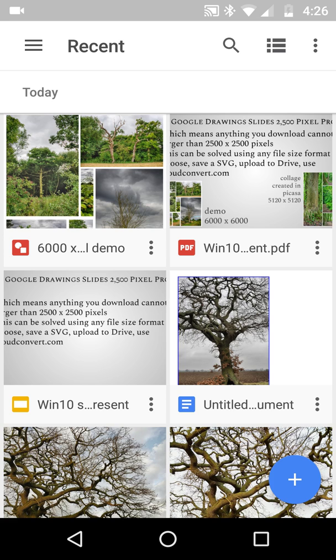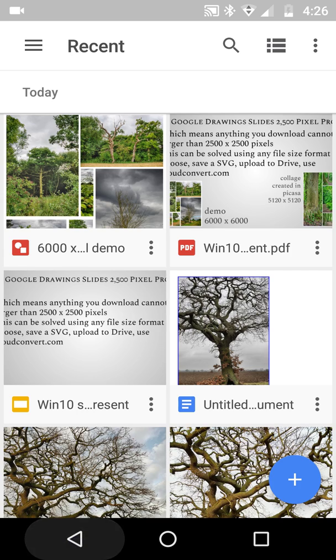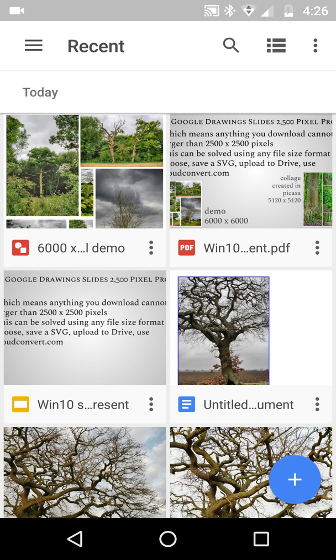Now Google Drawings, which I've got at the top left there — as we know, you can't edit Google Drawings on mobile. Or can we?